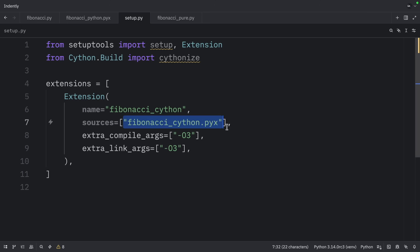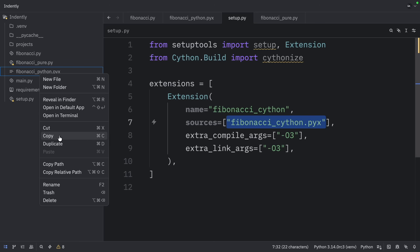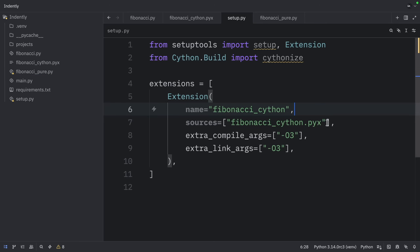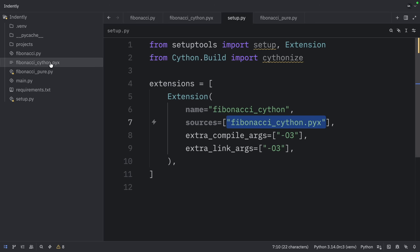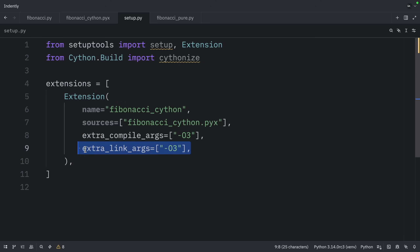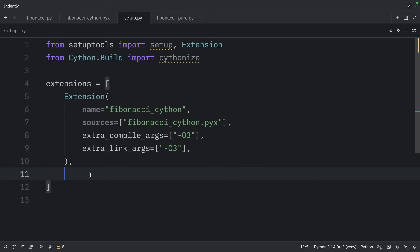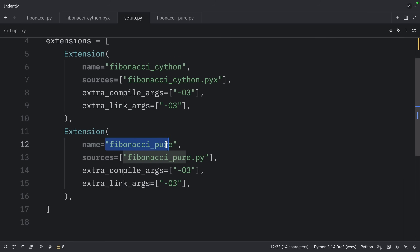Note that I misspelled the file earlier — the fibonacci_python file should be renamed to fibonacci_cython, and it must match this name as the source. Make sure you have a file named fibonacci_cython.pyx. Then we set extra compiler arguments to -O3, which is maximum optimization for the C compiler, and we do the same for the linker. Since we also want to Cythonize the pure Fibonacci function using the decorator, we add another extension called fibonacci_pure.